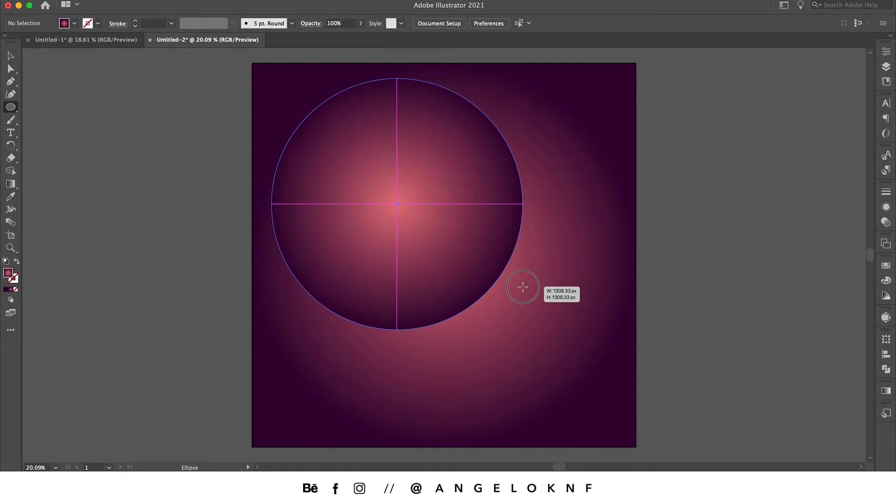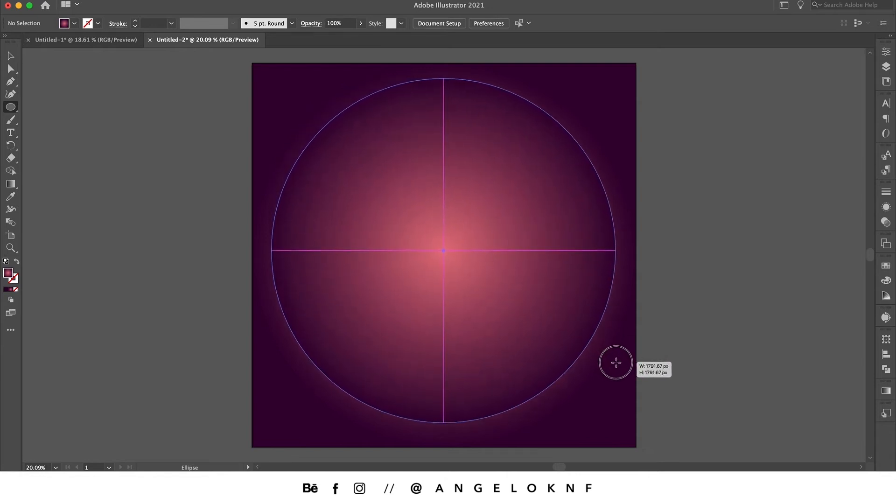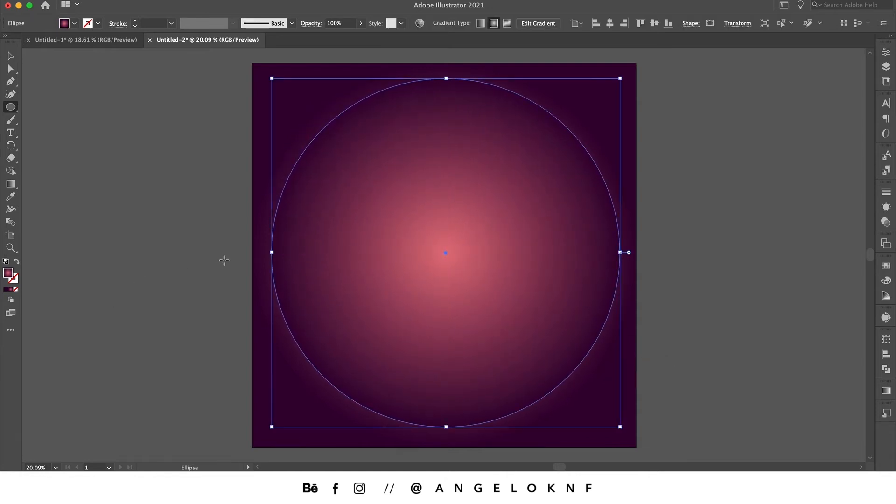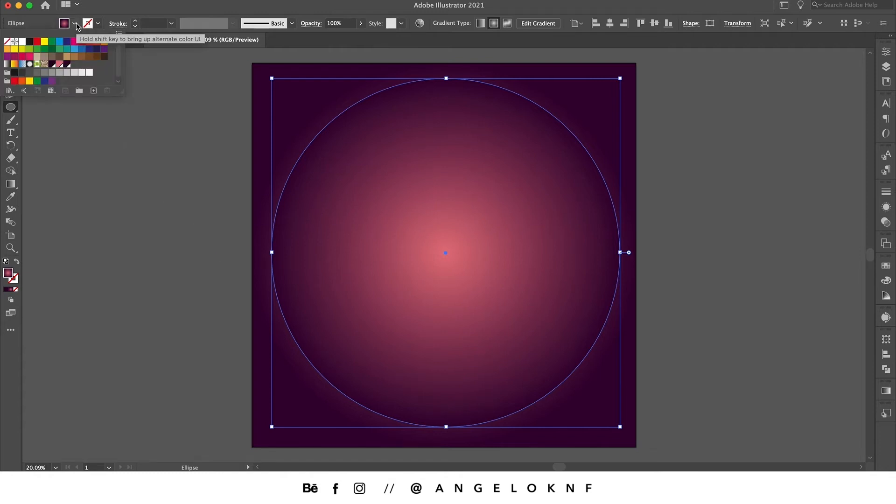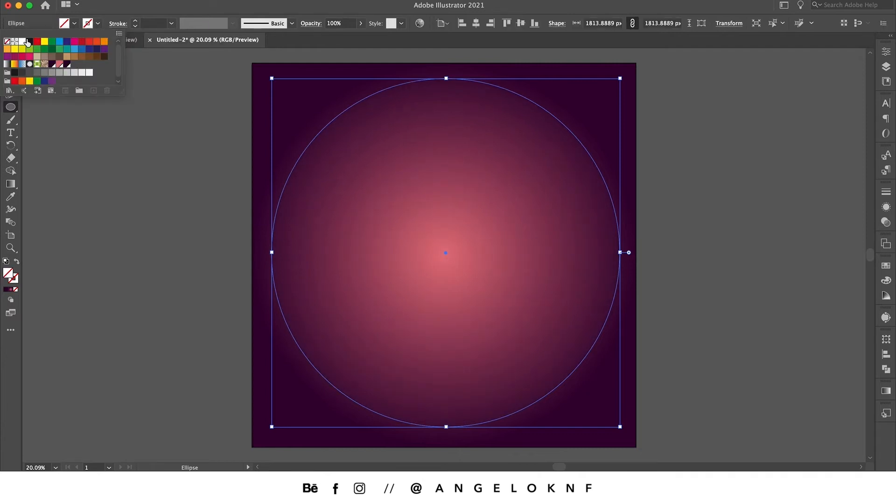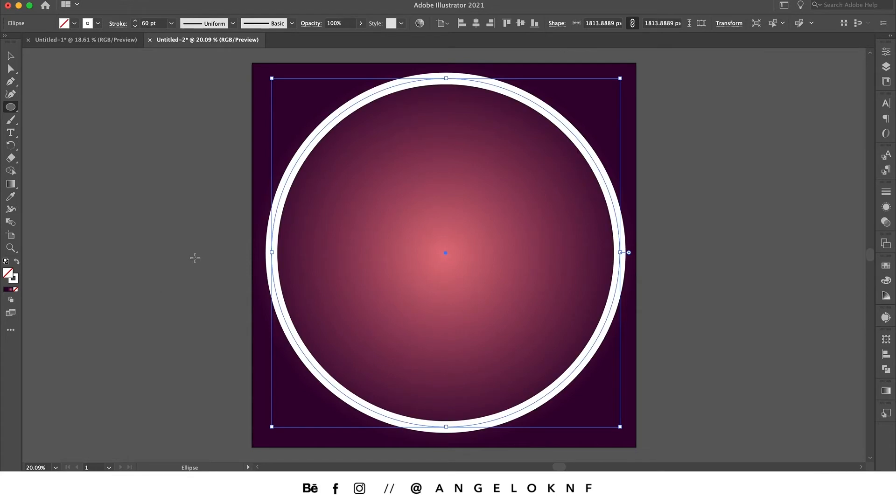Now I would like to remove the fill and have only a white stroke. I will make the stroke around 60 and now I will open the stroke panel to edit some settings.